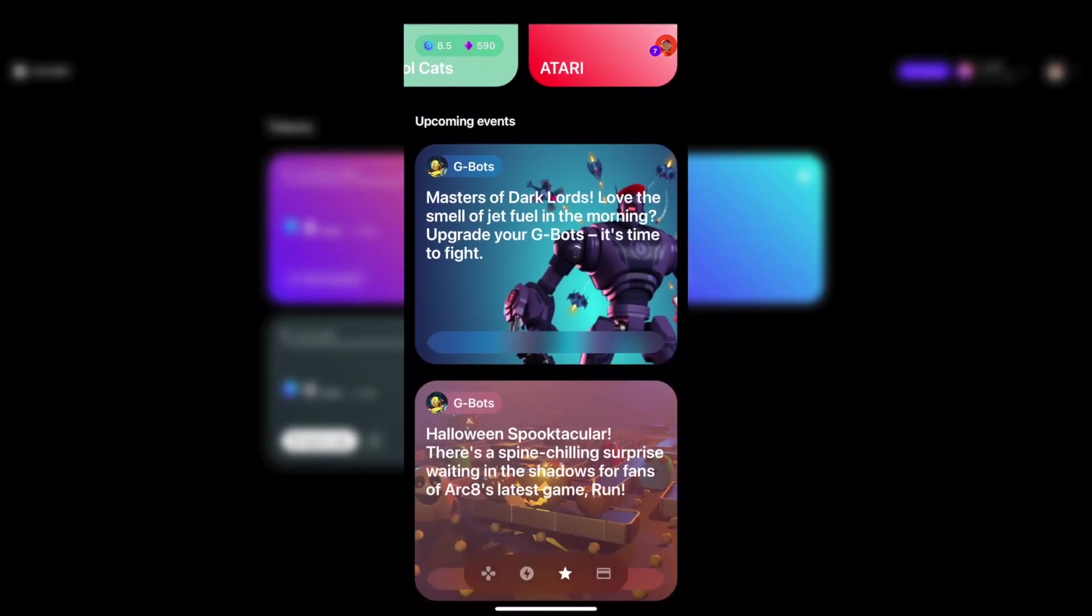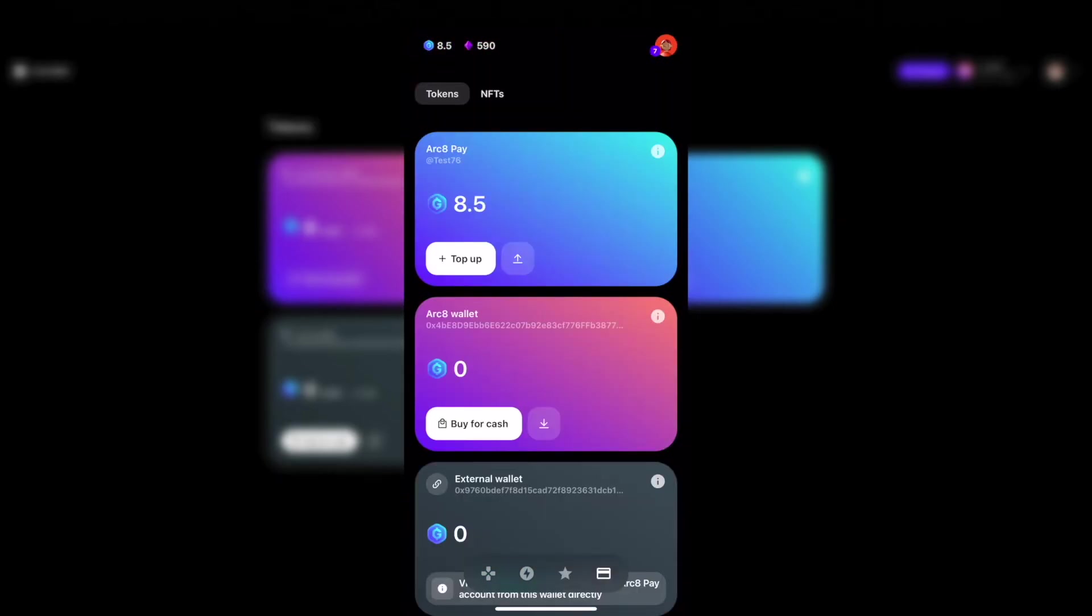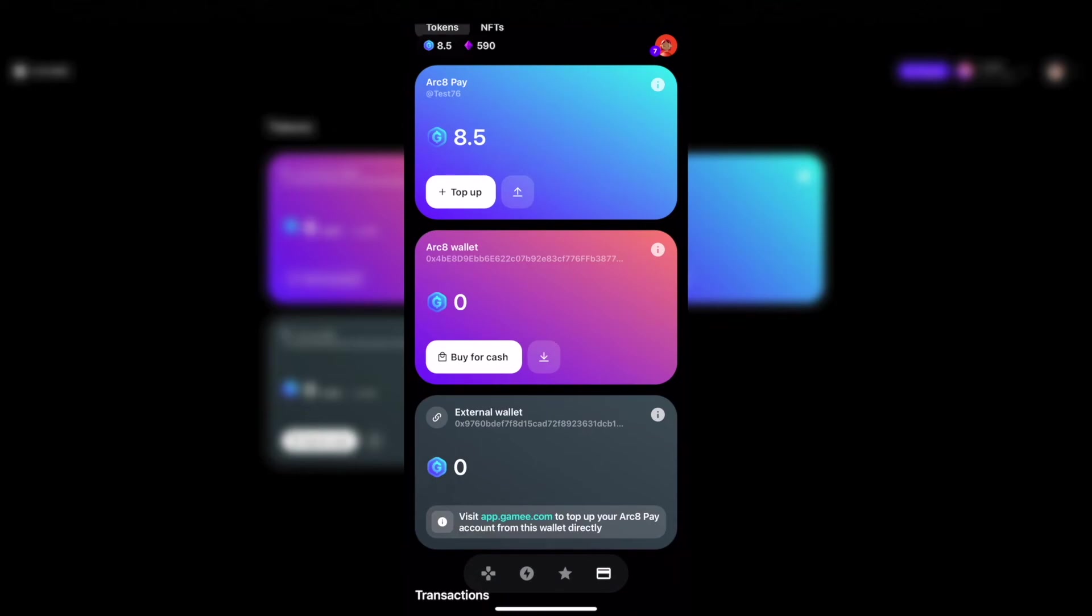And on the card sign you can see the wallet, how many tokens you have and how to easily fund or withdraw from the platform.